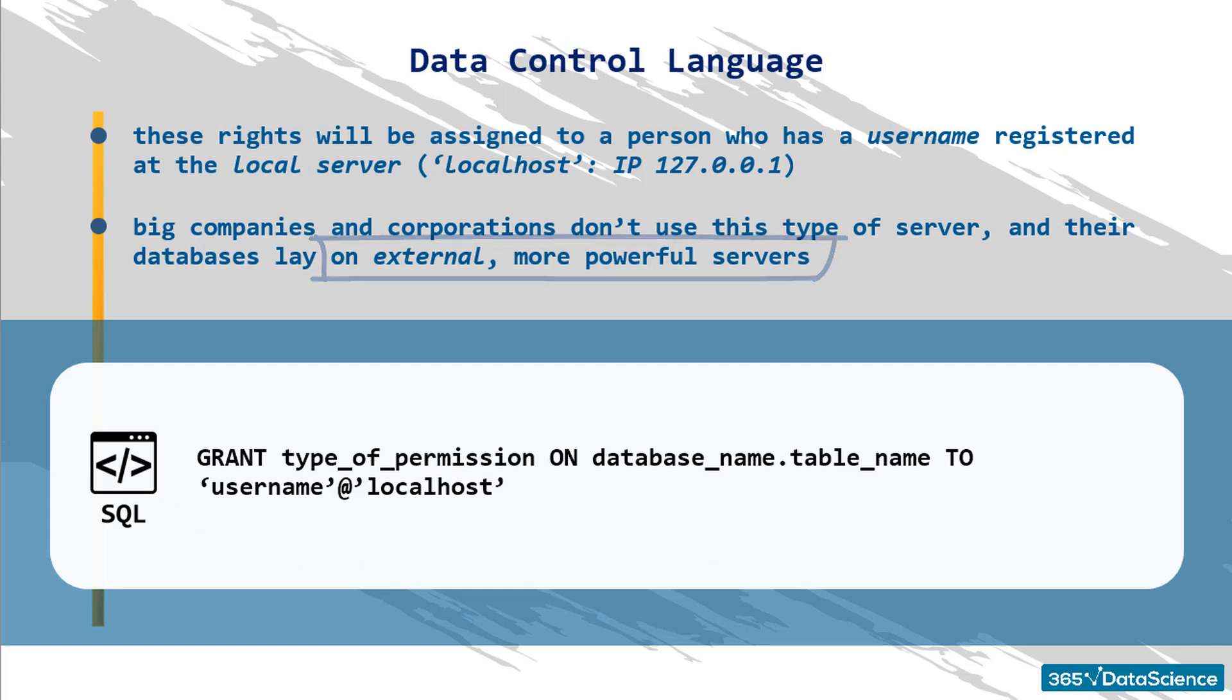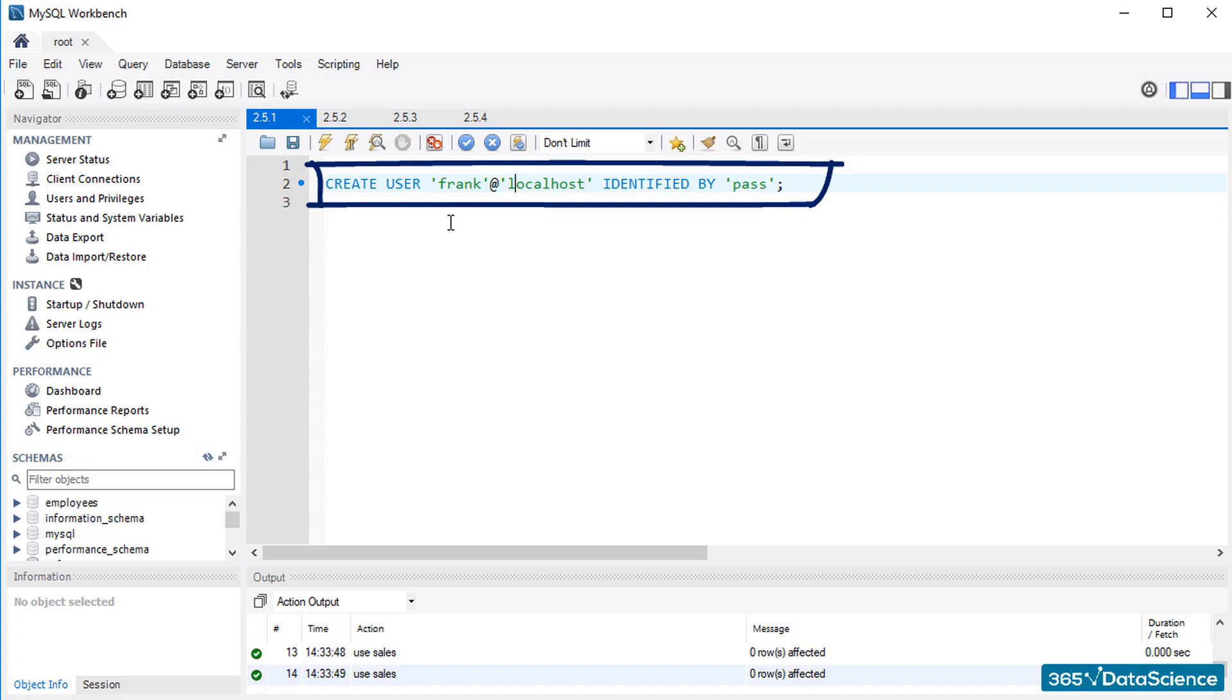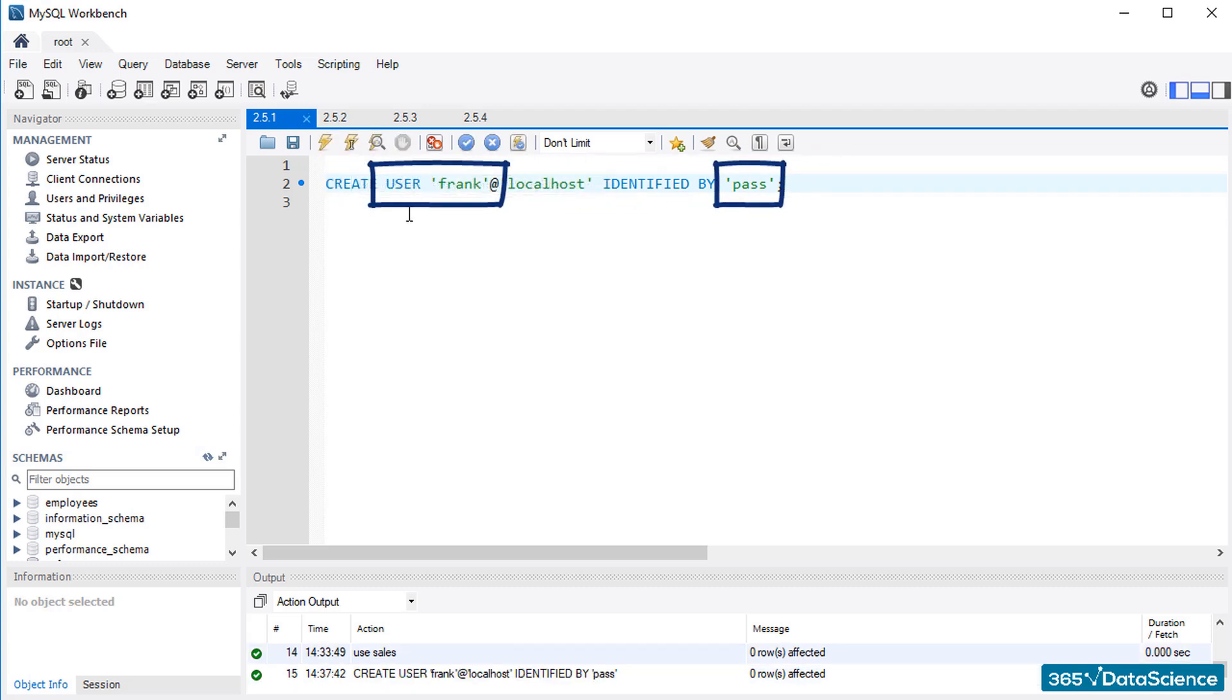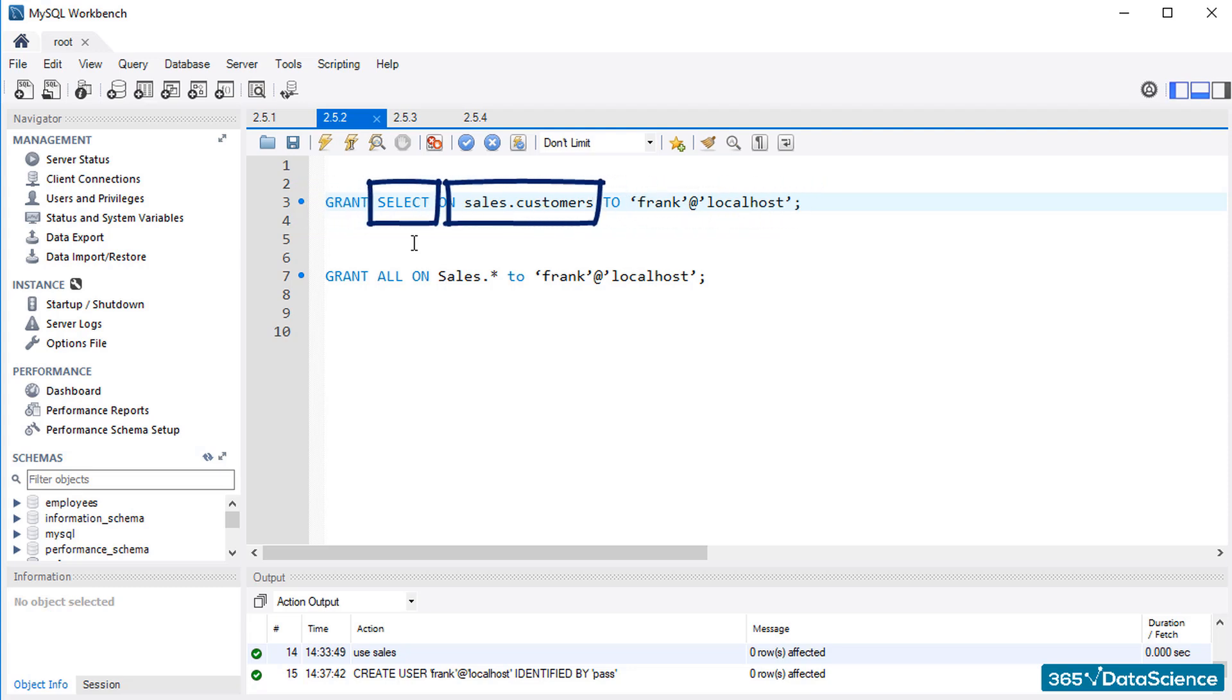To illustrate this activity, granting privileges, we will show you how usernames are usually created in SQL. Then, we will grant certain rights to a user. Don't worry if it looks unfamiliar. In a few lectures, we will explain in more detail how the MySQL workbench functions. By typing this, we will create a user Frank with password pass. Say we'd like to allow Frank to have access to certain resources in our database, like the table containing customer's data. Then, this line of code will allow Frank to apply nothing but the select statement to the customer's table from our database.